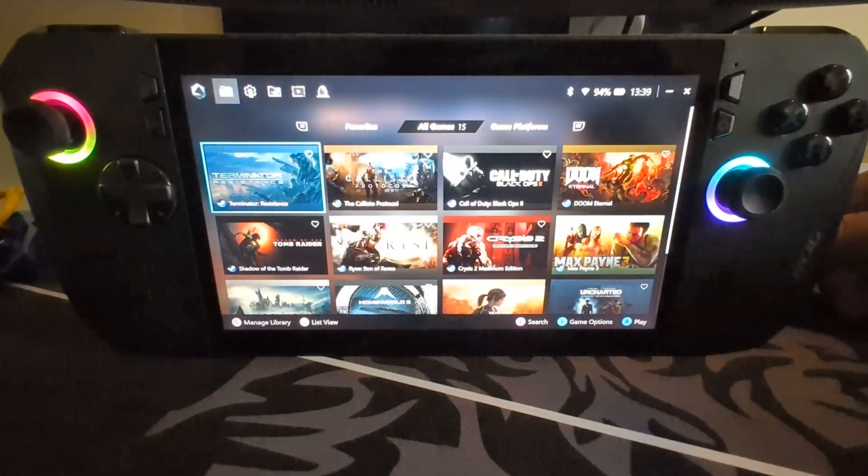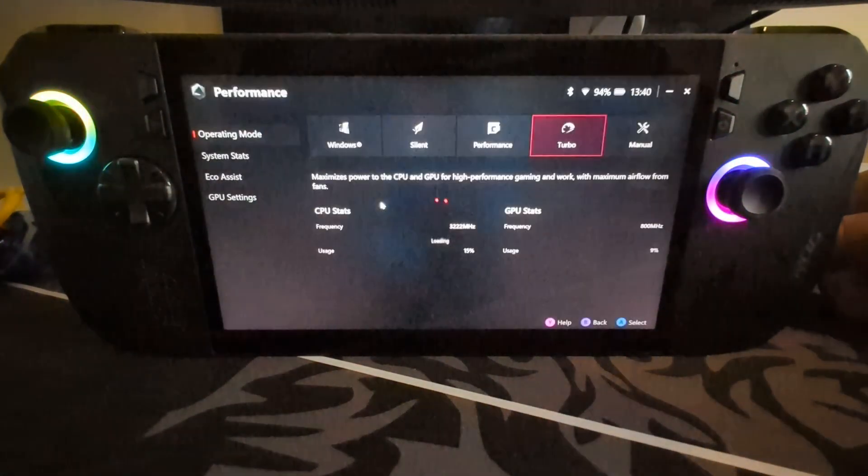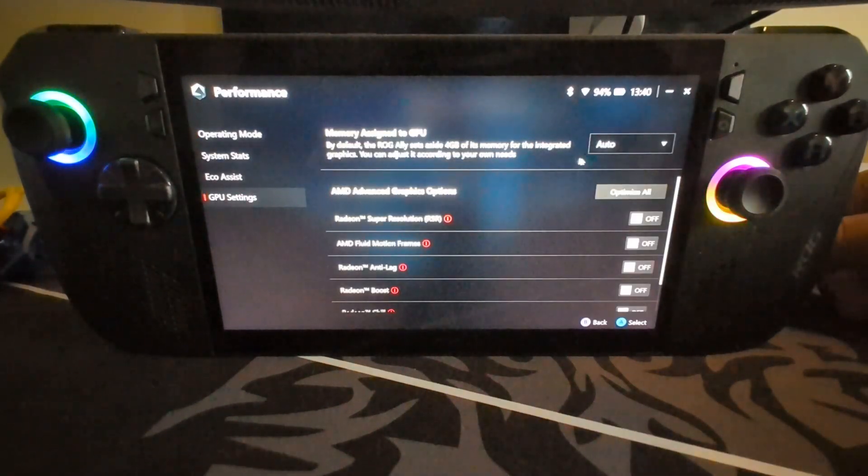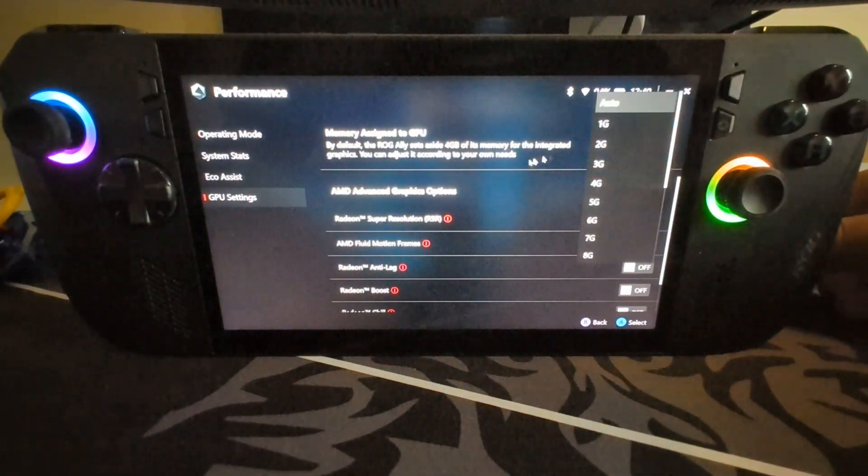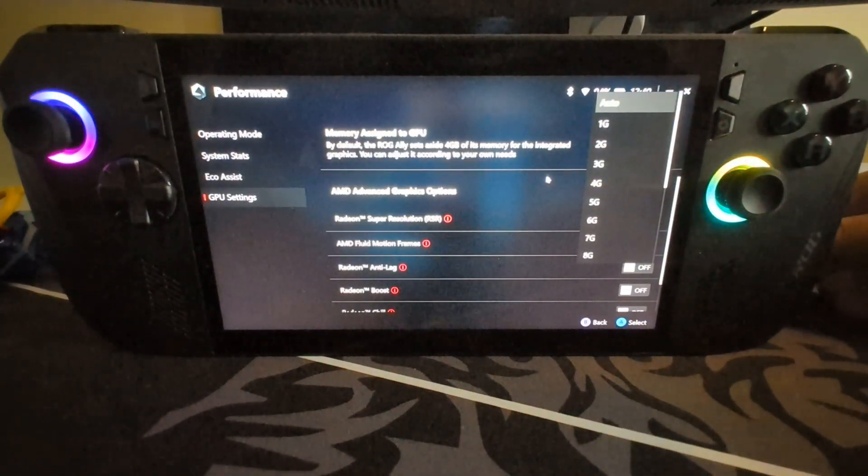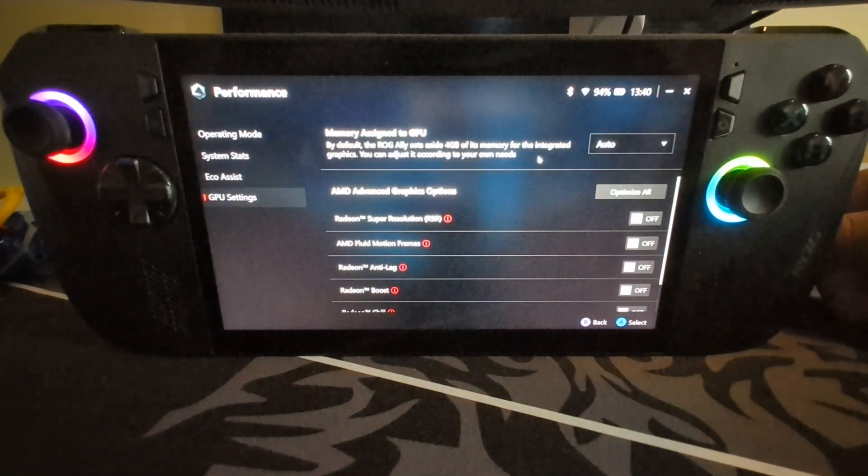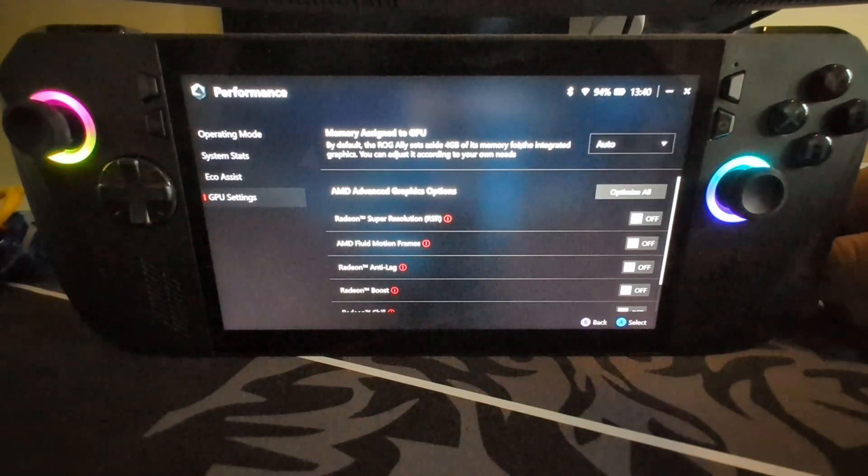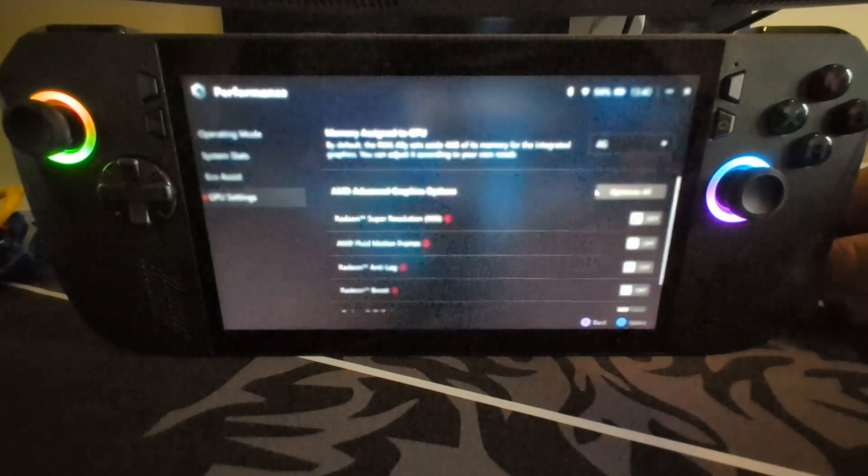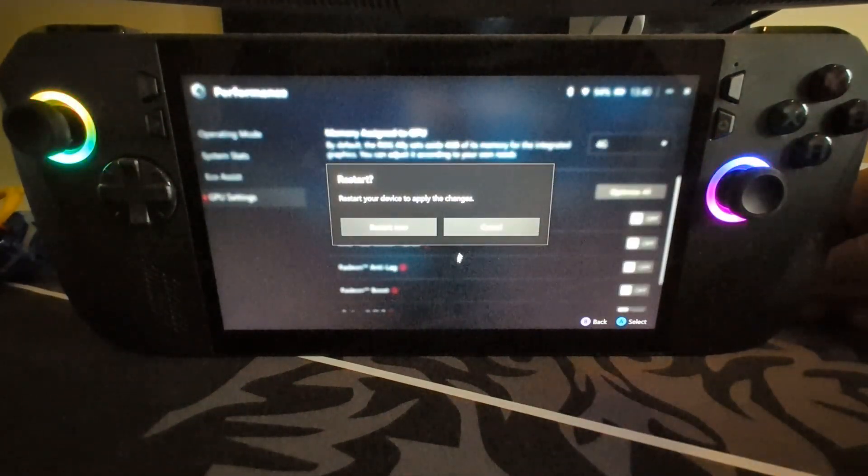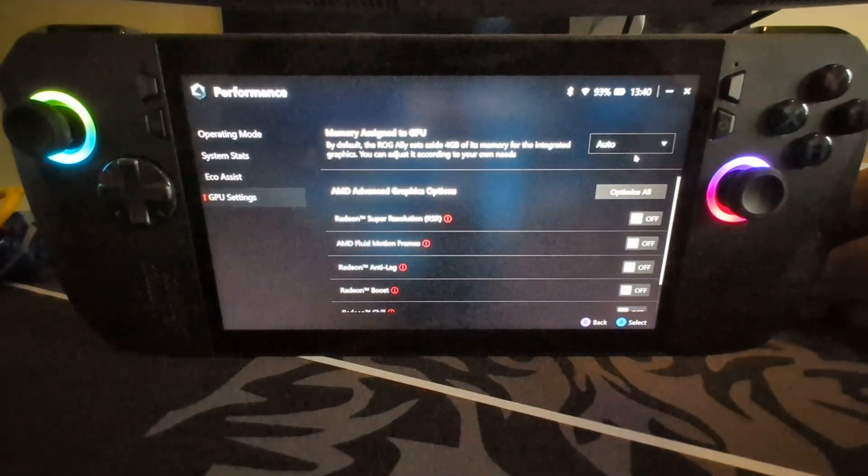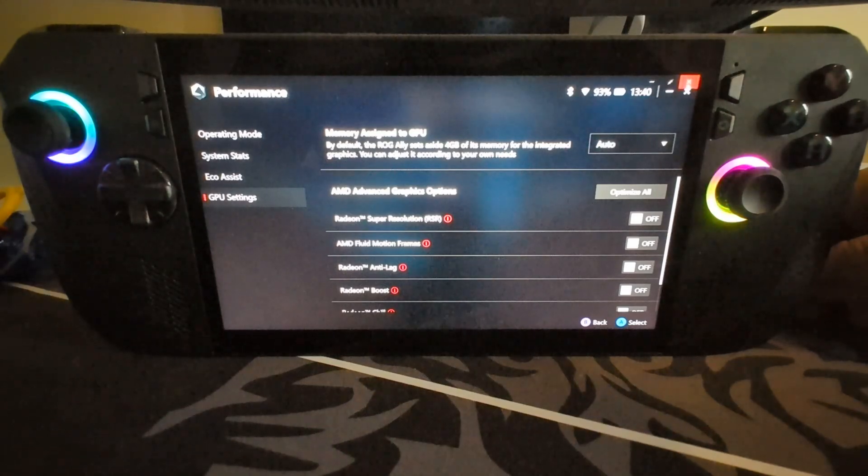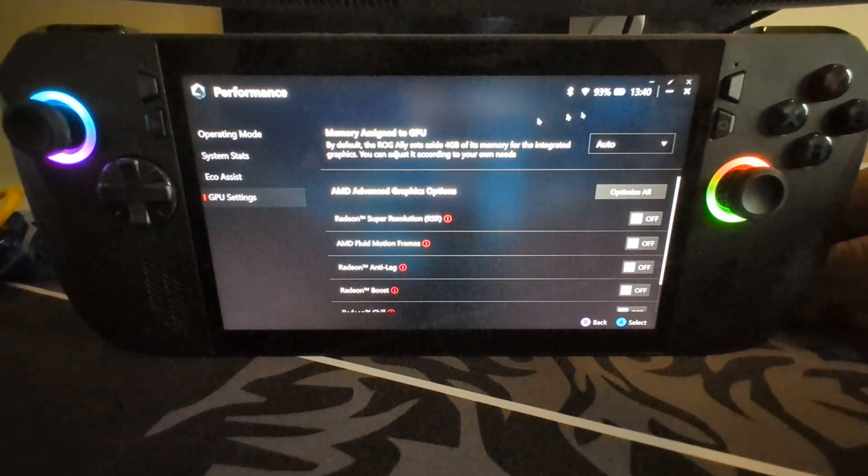I'm going to go to settings, performance, GPU settings. Select memory assigned to GPU to auto. It might be set to 4GB by default. I'll set it to auto. If you change it, it will ask you to restart. Go to auto. You can close this down.